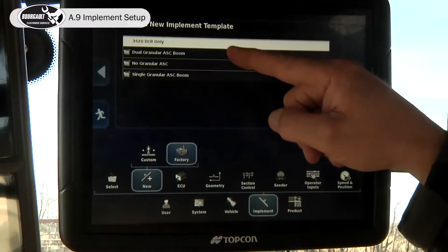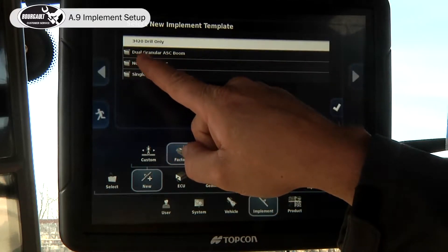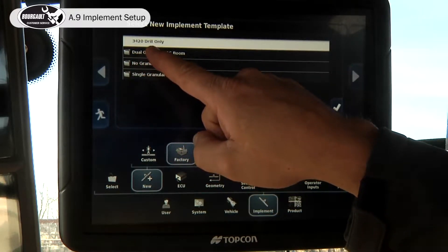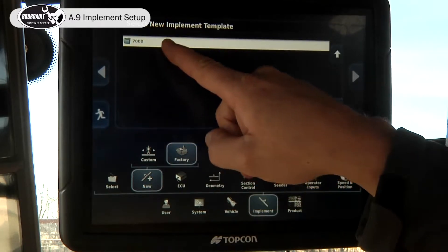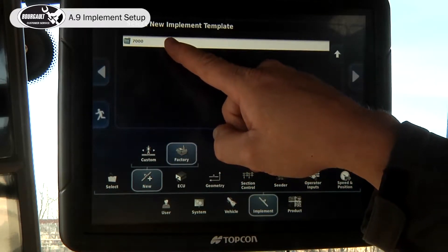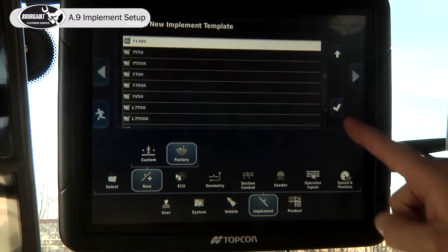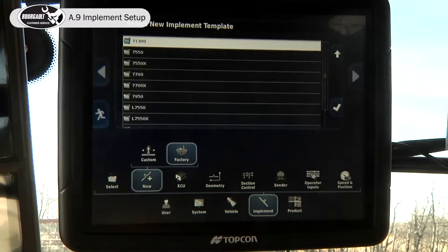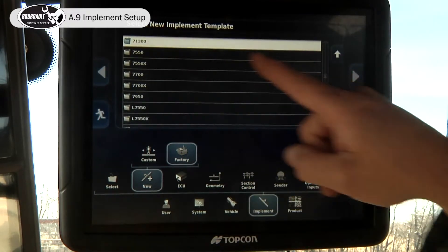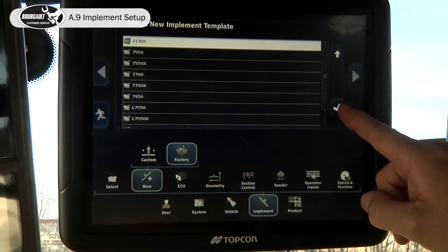There's a list of four different options in here. The unit we're going to create today has dual granular auto section control. Because it's only available on the 7,000 series, it comes up with 7,000 series. You can advance by hitting the check mark. We have today a 1,300 bushel cart, the 7300 — hit the check mark.